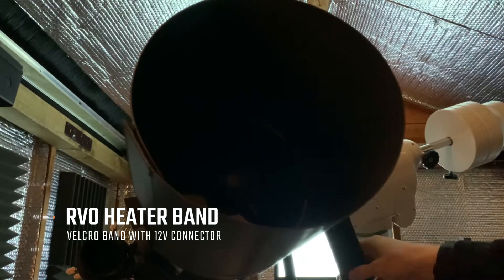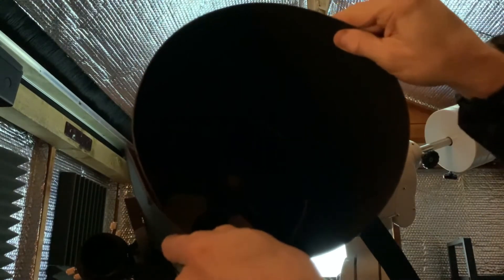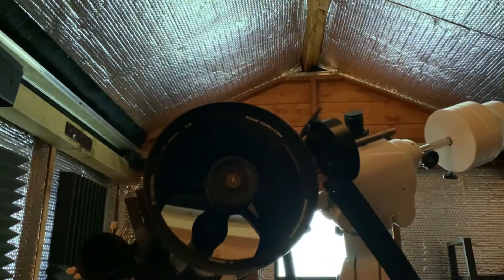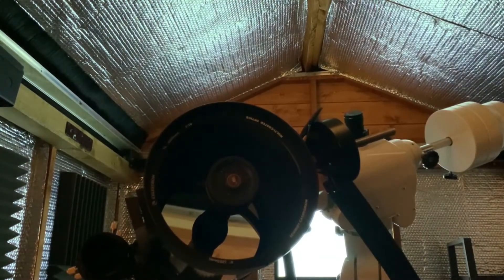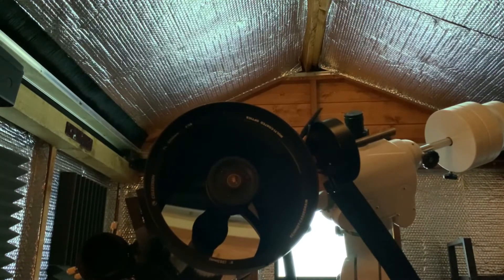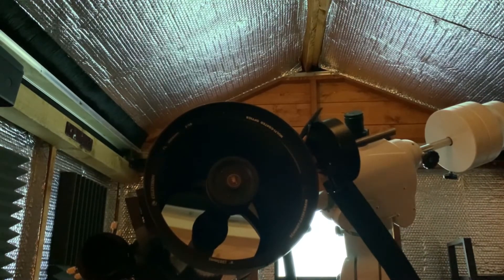We'll properly unhook that in a bit, but I'm now going to just pop off the other dew shield and then we are left with the main area of focus.